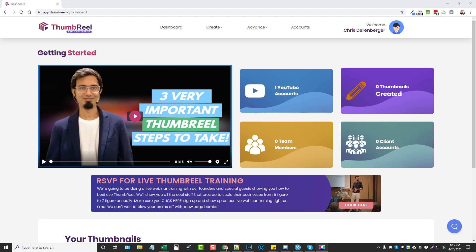Hey, this is Chris with vidsociety.com and today I'm going to be doing a review for you on a product called Thumbreel, which allows you to create really eye-catching and professional YouTube video thumbnails. This has several upsells to it as well. You can find full details of those on my website — the link will be directly under this video — and I'll also have some bonuses on that page if you buy Thumbreel through my website.